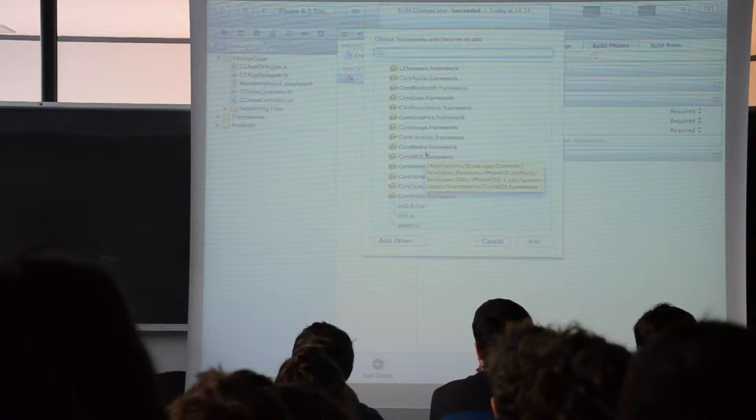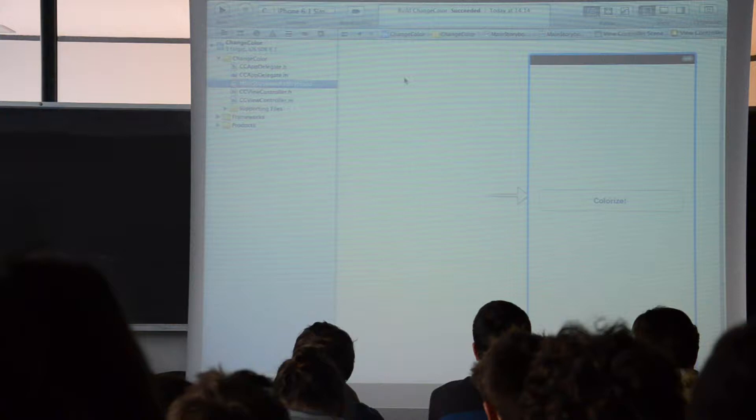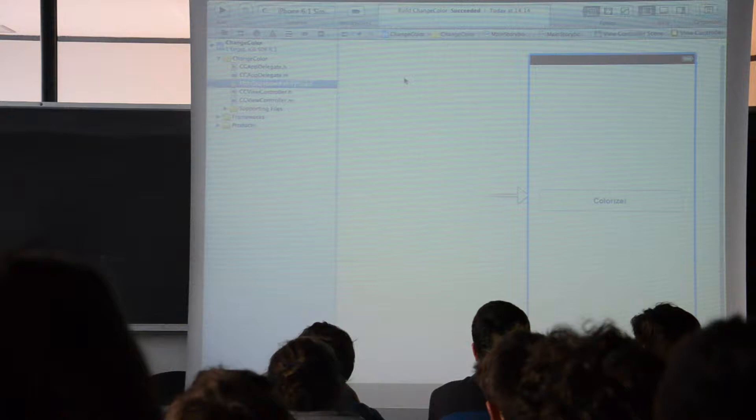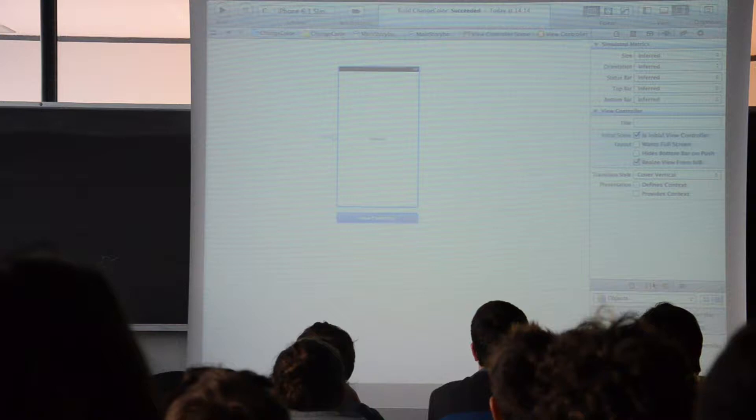Another important thing in an iOS project is the storyboard. A storyboard is basically a file where you can define all the UI of your application. Here we've got only one screen, but if you add more screens, they are all shown in this file.